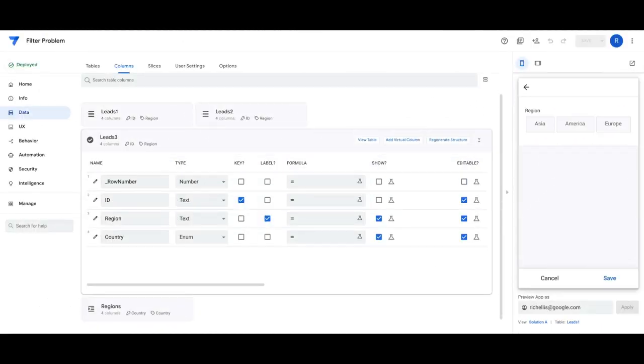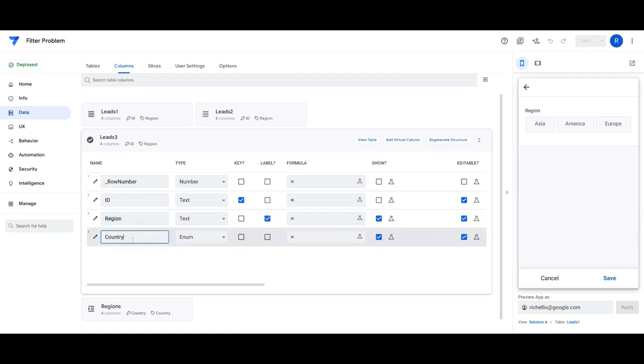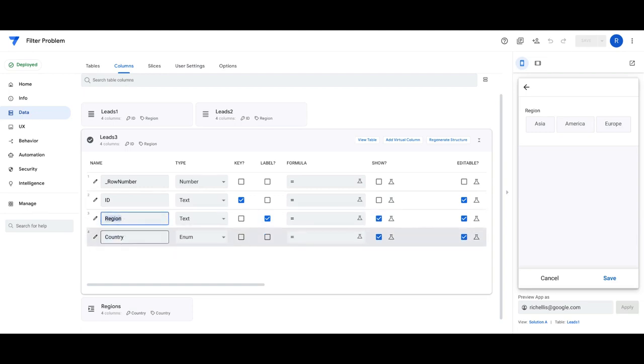When using dependent drop-downs, the default options in AppSheet may be limited based on your situation. For example, we have a dependent drop-down here where we have regions, and then based on what region you select, the countries are displayed.